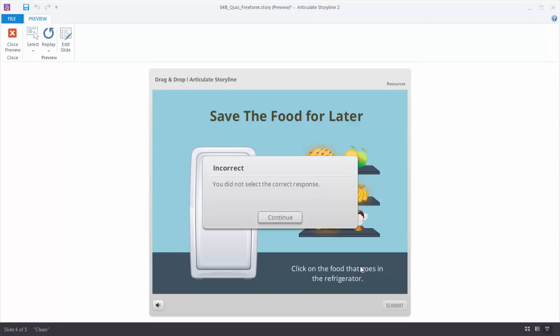The feedback here comes from those slide layers that Storyline built by default. If you don't want this gray box or you want a custom look, you can go into the slide layers and make it look any way you want. Once you do the Convert to Freeform, you're working on the slide just like you would any other slide. And of course you can apply other triggers and do other things to enhance the interactivity. As you can see the Convert to Freeform is a pretty simple process.